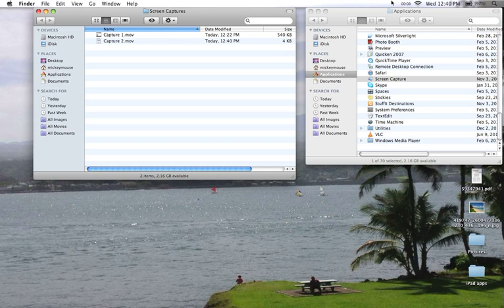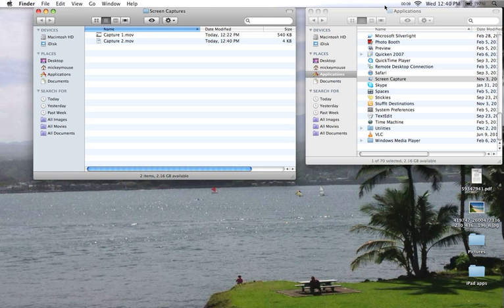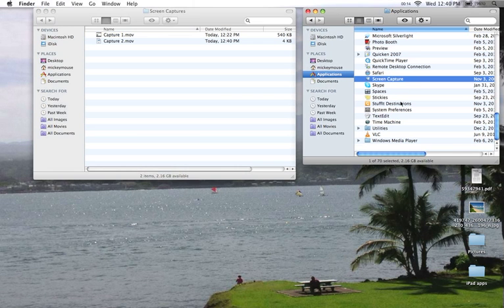Okay, so ScreenCapture is my favorite screencasting program. ScreenCapture is just something that you can download. I have a Mac, and when I download it, it shows up in my Applications folder right here. See right here, ScreenCapture.